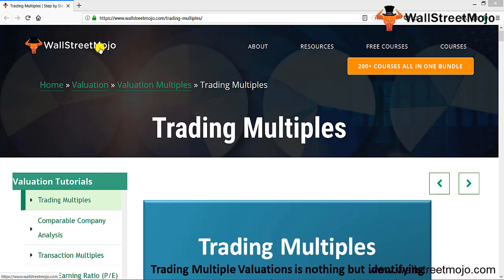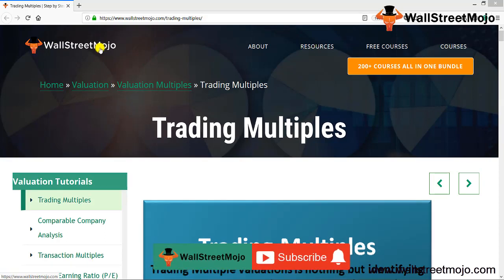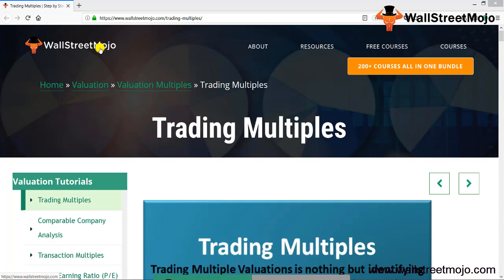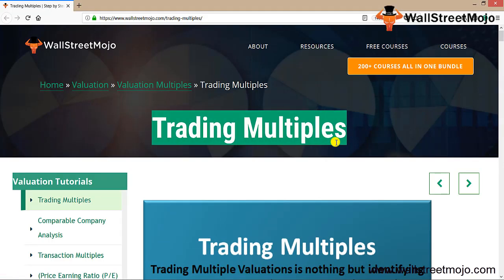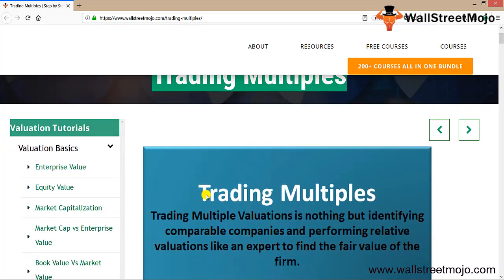Hello everyone, welcome to the channel of WallStreetMojo. Watch the video till the end, and if you are new to this channel, subscribe by clicking the bell icon. Today we are going to learn about trading multiples, something which is really significant and important when you are doing valuations of companies or stocks. Let's learn exactly what the concept is all about.